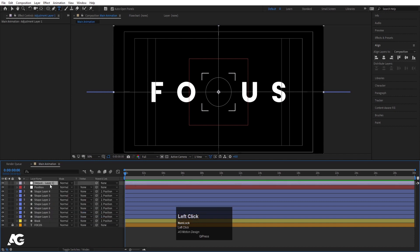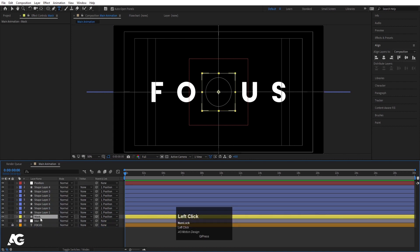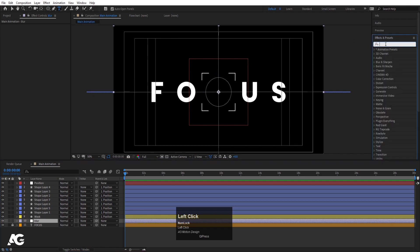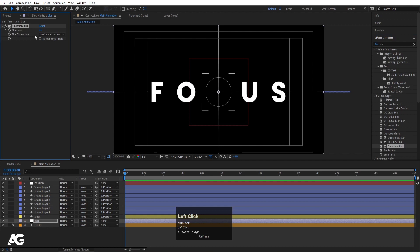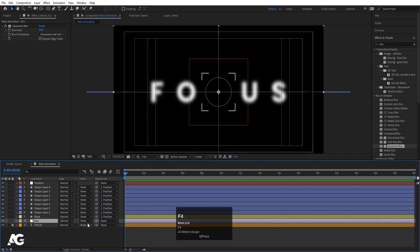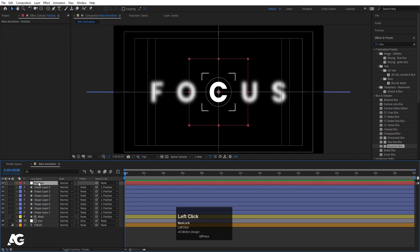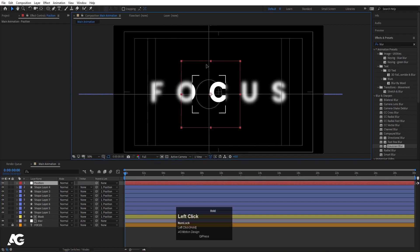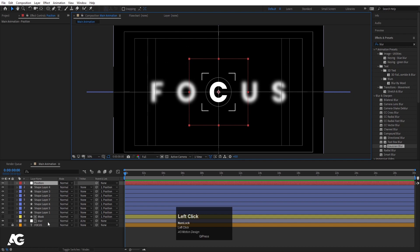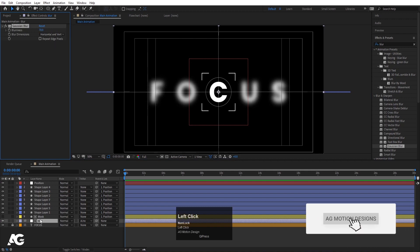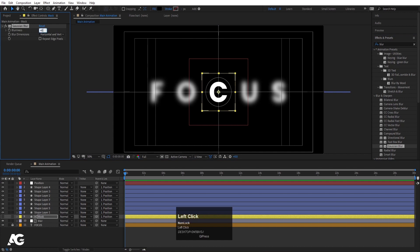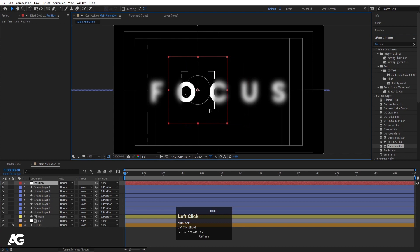Right-click, go to New, and create one adjustment layer. Hit Enter, call it 'blur', and move it after the focus text layer and before the mask layer. Select this adjustment layer, go to the Effect and Presets panel, search for 'blur', and double-click the Gaussian Blur effect to apply it. Set blurriness to 50. Press F4 and choose Alpha Inverted Matte. Now if you rotate the null object, you get a focus blur effect. Let's increase the blur value to 70. Also apply Gaussian Blur to the mask layer with 40 pixels.